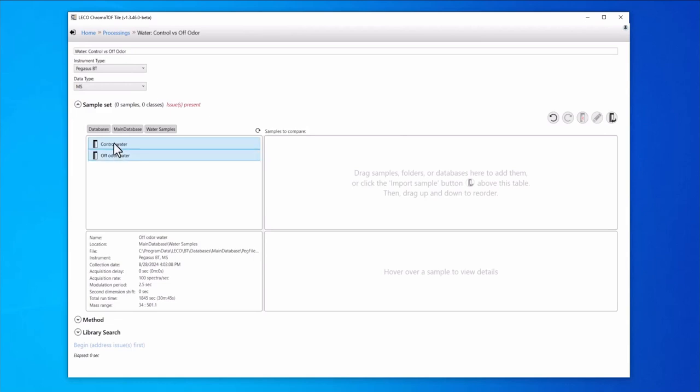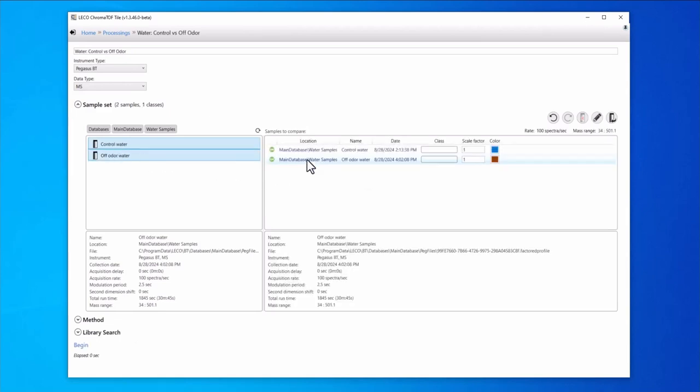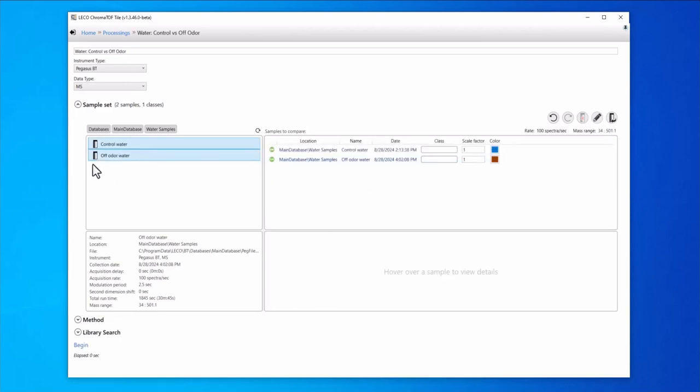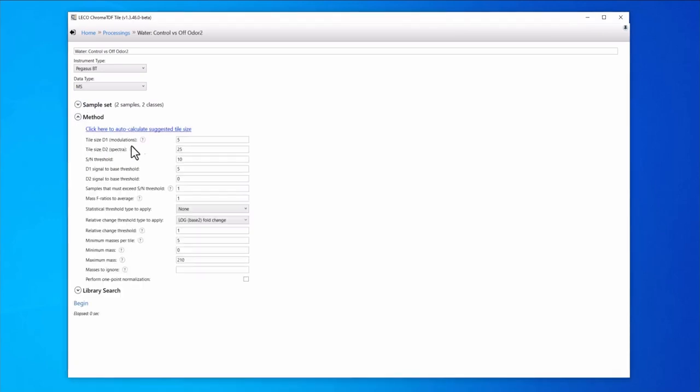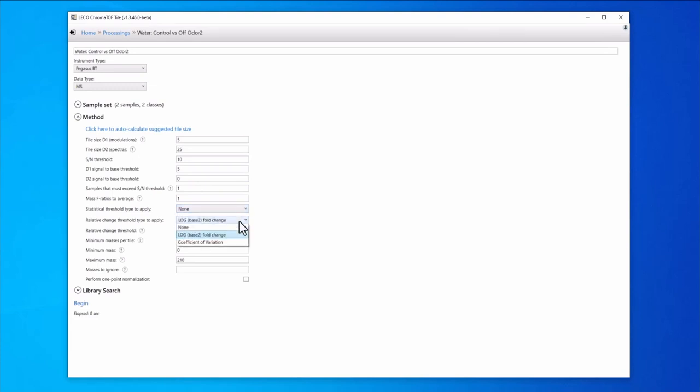With the Fold Change test, we have the option to compare just two samples, and defining sample classes is optional. We can select this option from the drop-down menus in the method. These comparison options help provide more flexibility and cover more experimental designs and comparison objectives.